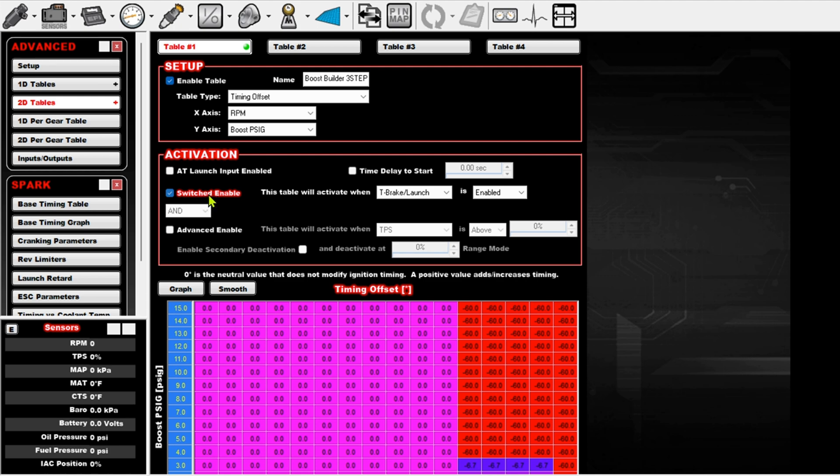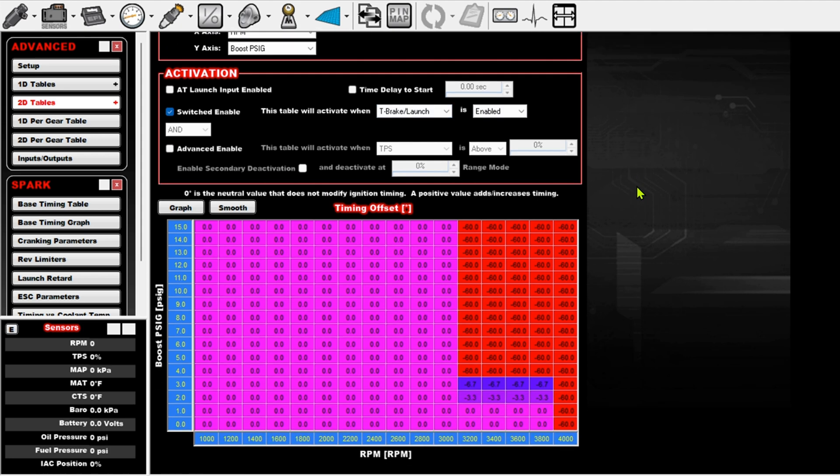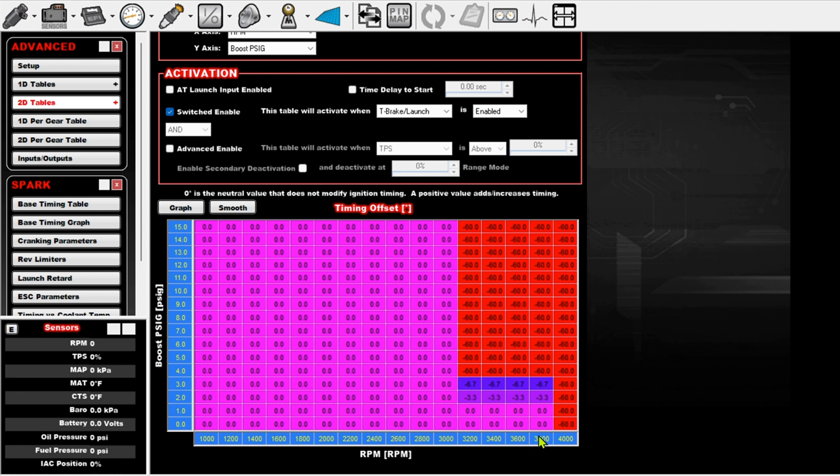And then I've got it enabled for my trans brake successful slash launch button. And this is all I'm doing, so I've got boost right here, and then I've also got RPM, and you can adjust this for whatever target RPM you're trying to dial in.